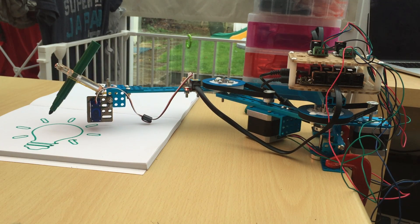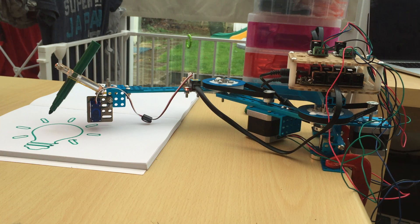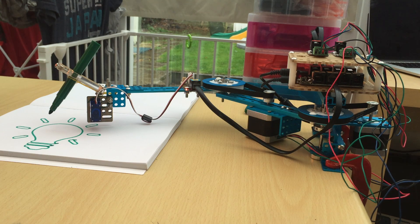Wow! I mean it's pretty cool. It's just drawing a light bulb. It's pretty cool.